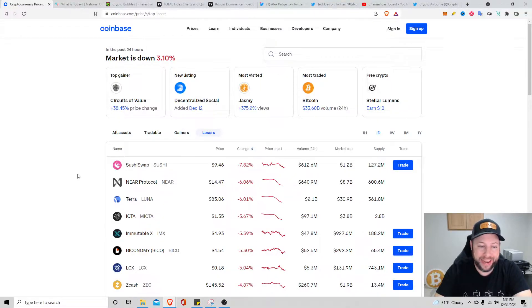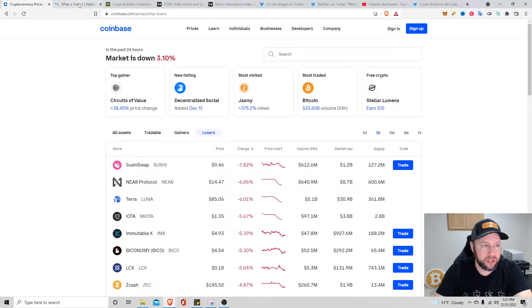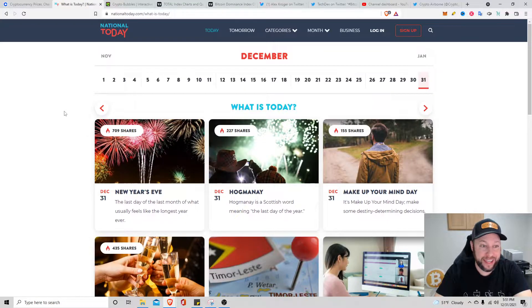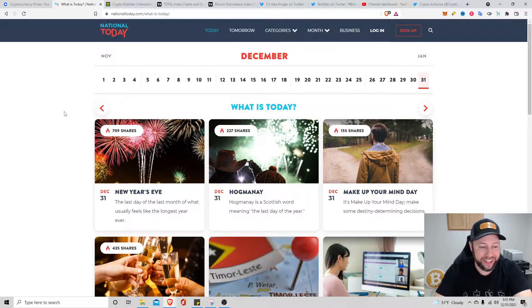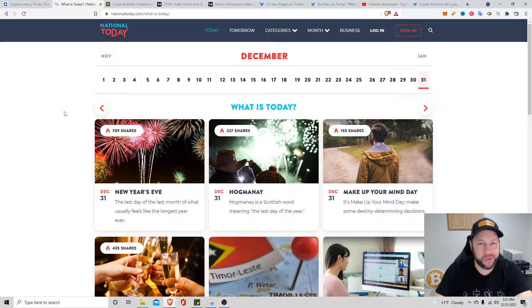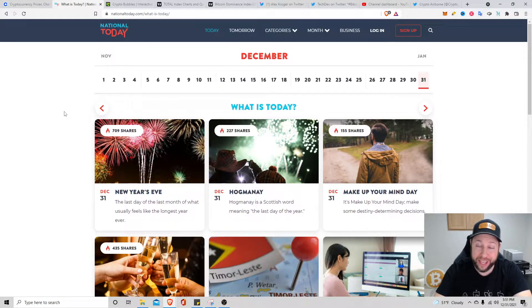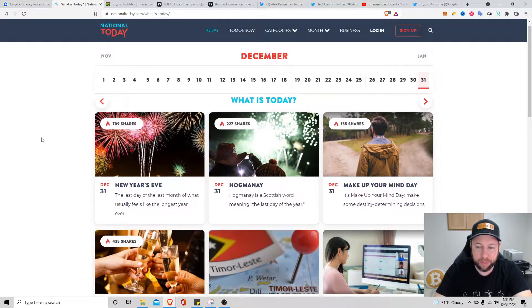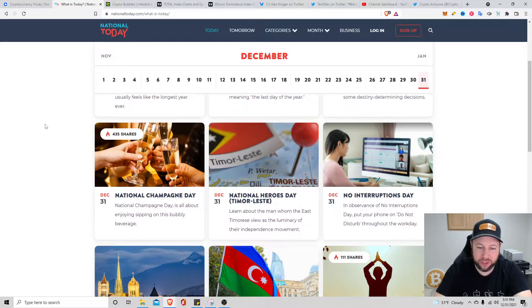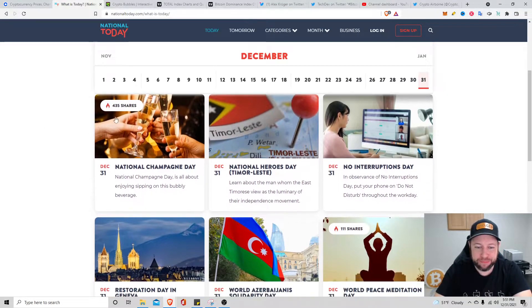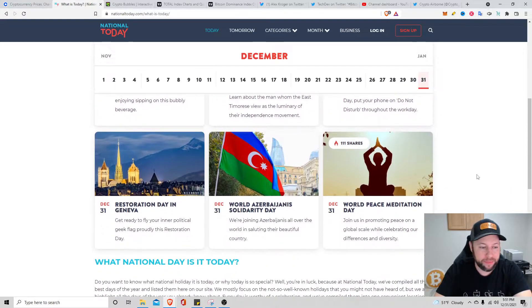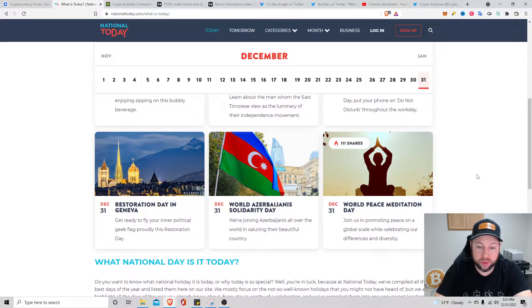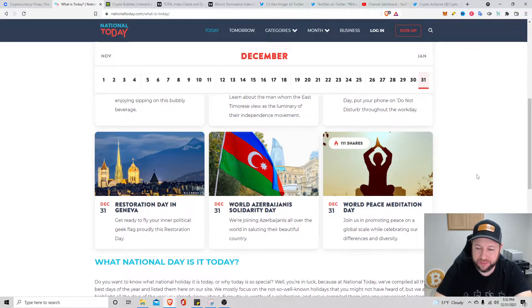All right, jumping over to today. Today is December 31st, 2021, the last day of the year. It's New Year's Eve, surprise surprise. It's also Hogmanay, which I guess is a Scottish word for the last day of the year. It's Make Up Your Mind Day, National Champagne Day. There's also National Heroes Day, No Interruptions Day, Restoration Day in Geneva, and World Peace Meditation Day.